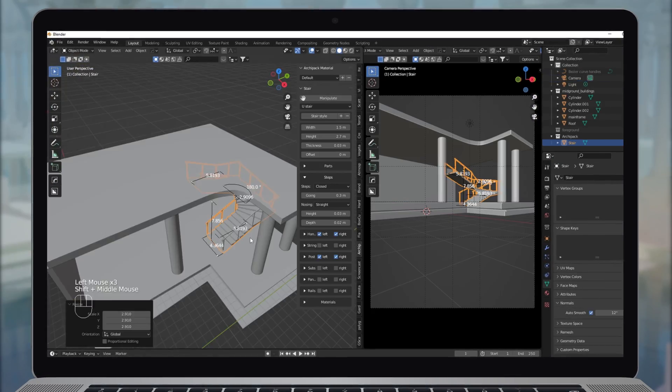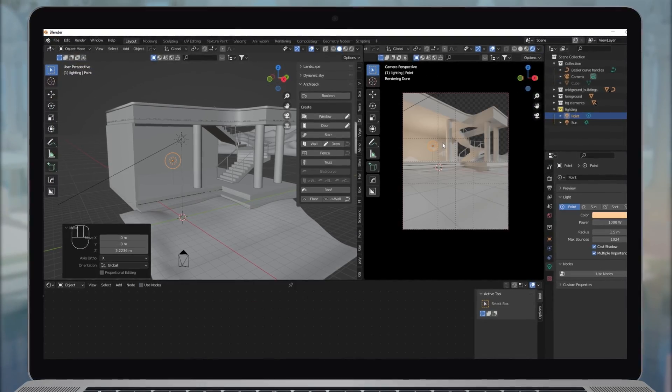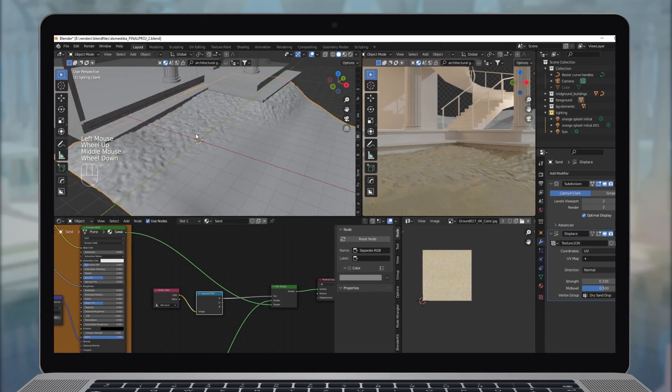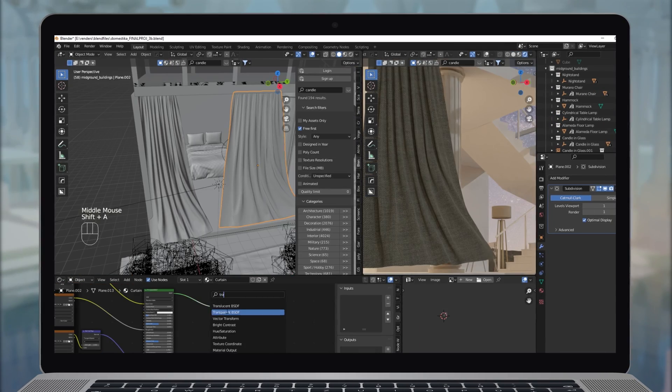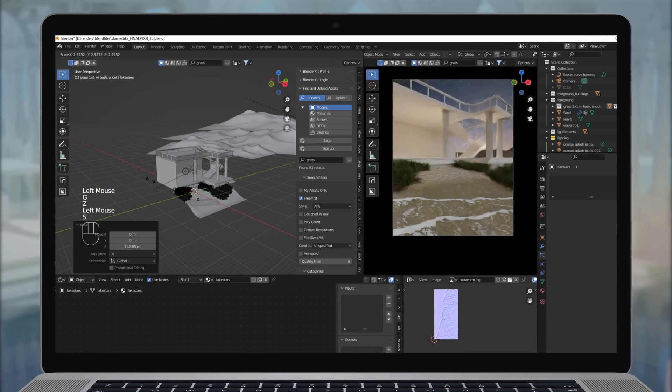Next, we'll block out the scene and arrange initial lighting. We'll also refine lots of the details, explore advanced texturing techniques, and add in natural elements.